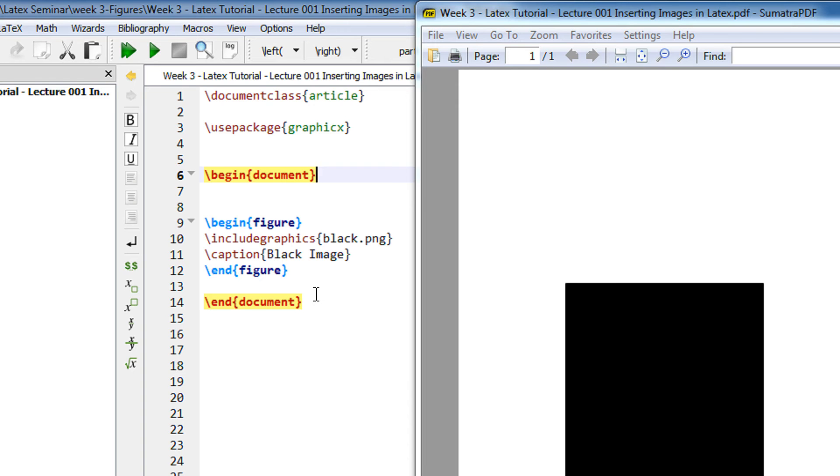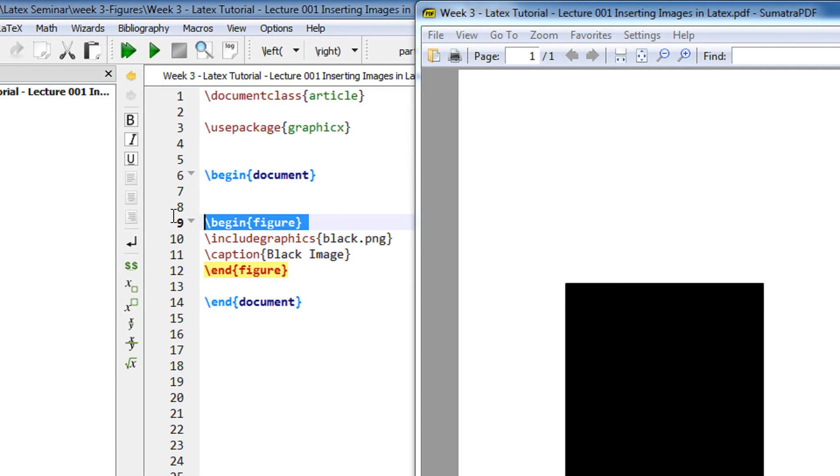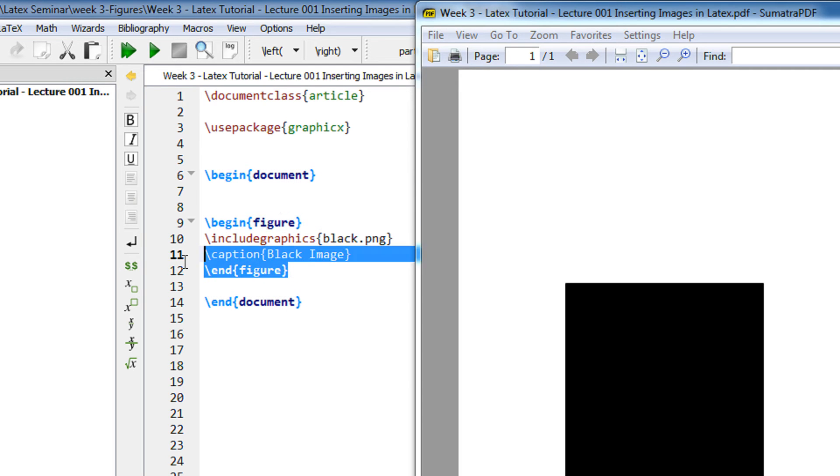Now in order to insert image there is a figure environment in LaTeX. So just like you do begin tiny, end tiny, begin itemize, end itemize. You have a begin figure and end figure environment.